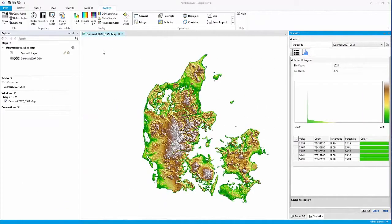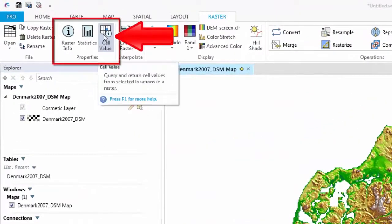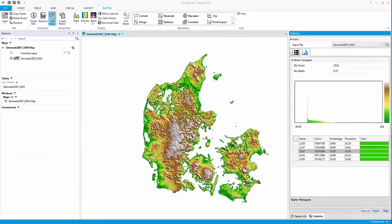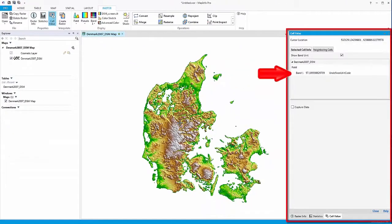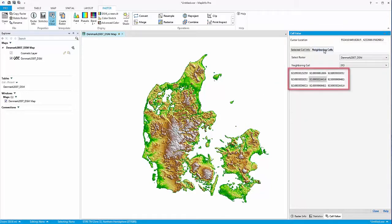The Cell Value tool enables you to query and return grid values from selected locations in the grid file and view the results. The Cell Value tool examines the X and Y coordinates of the location being inspected and returns the information from those active grids.